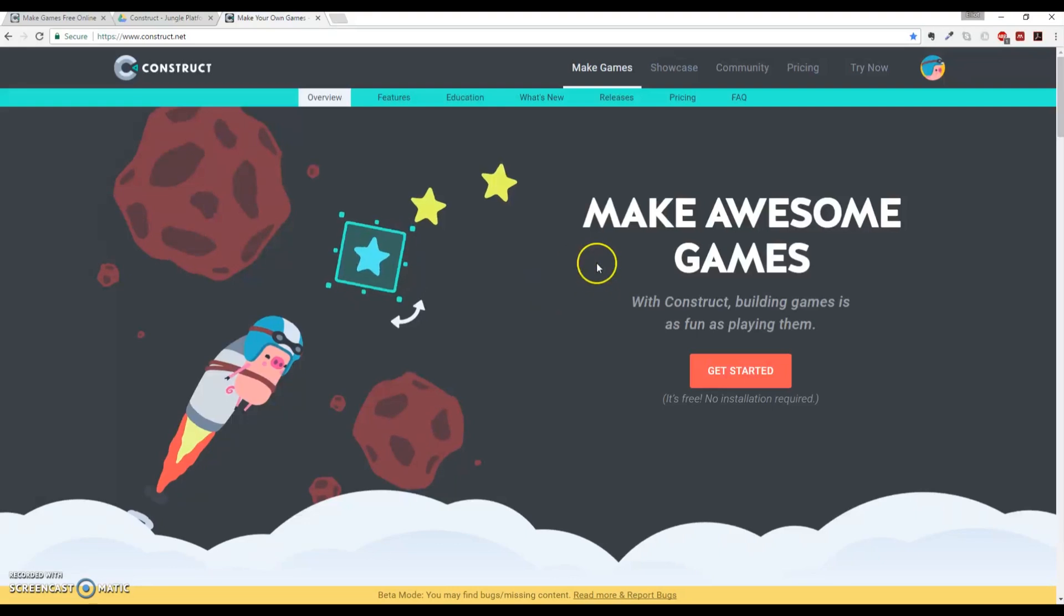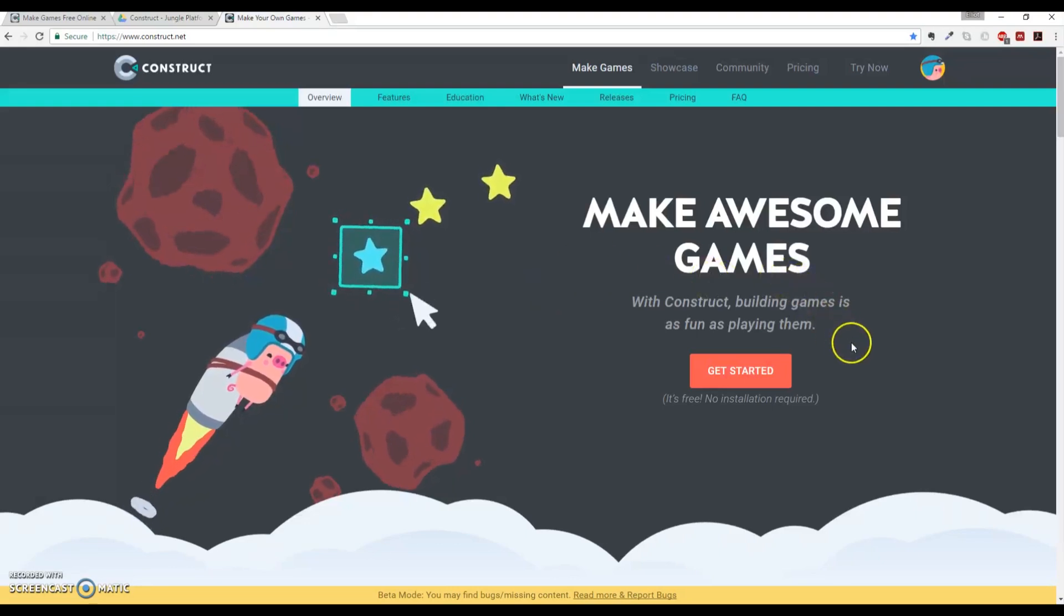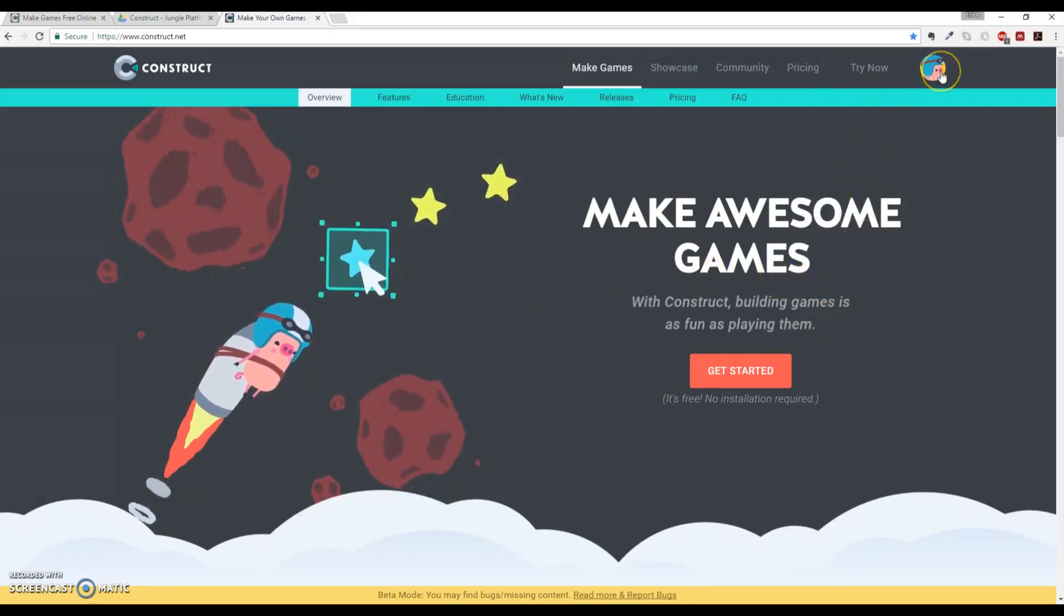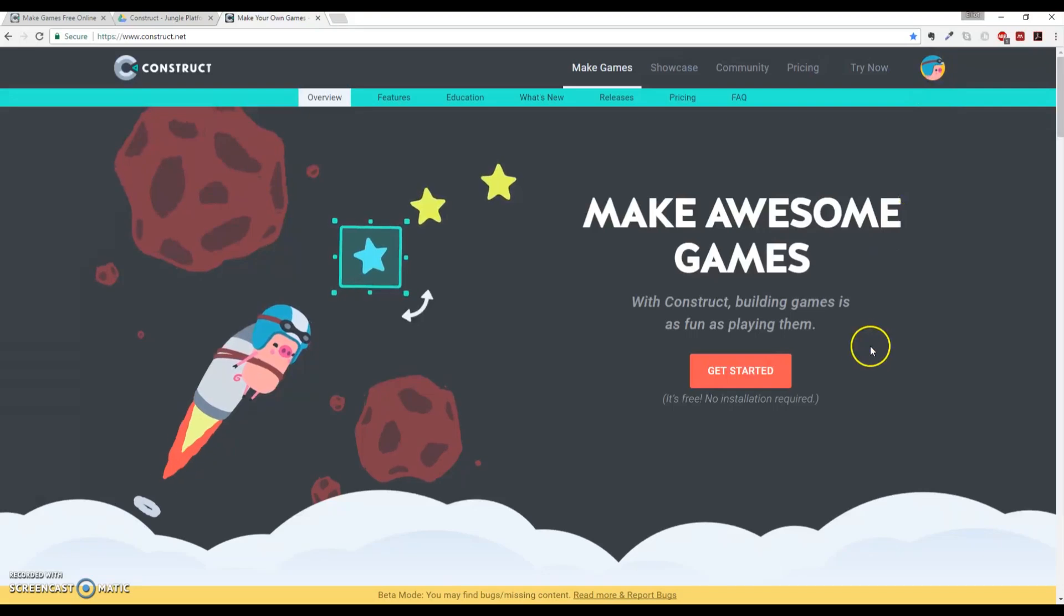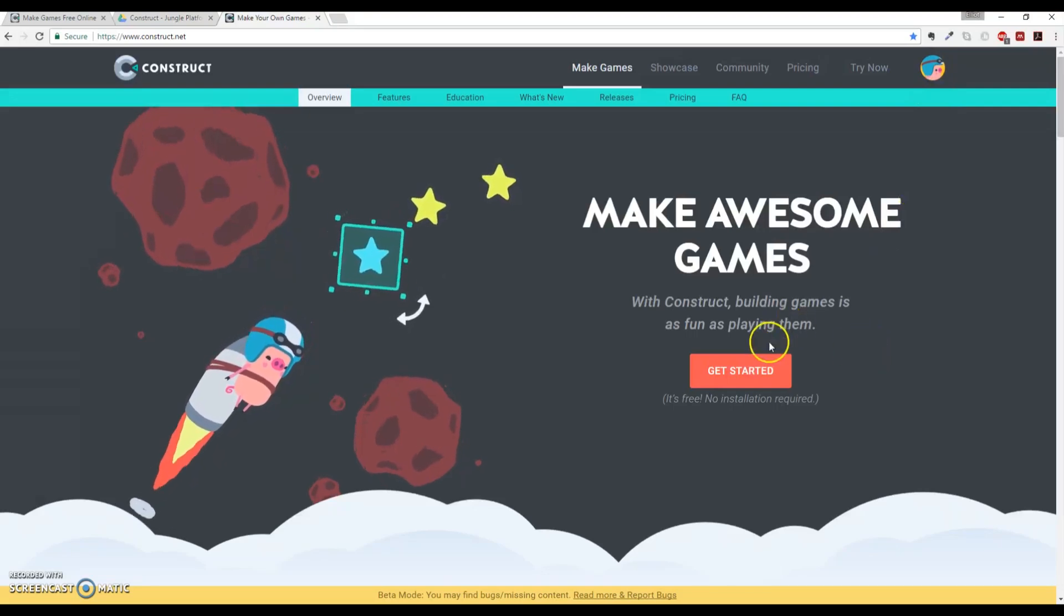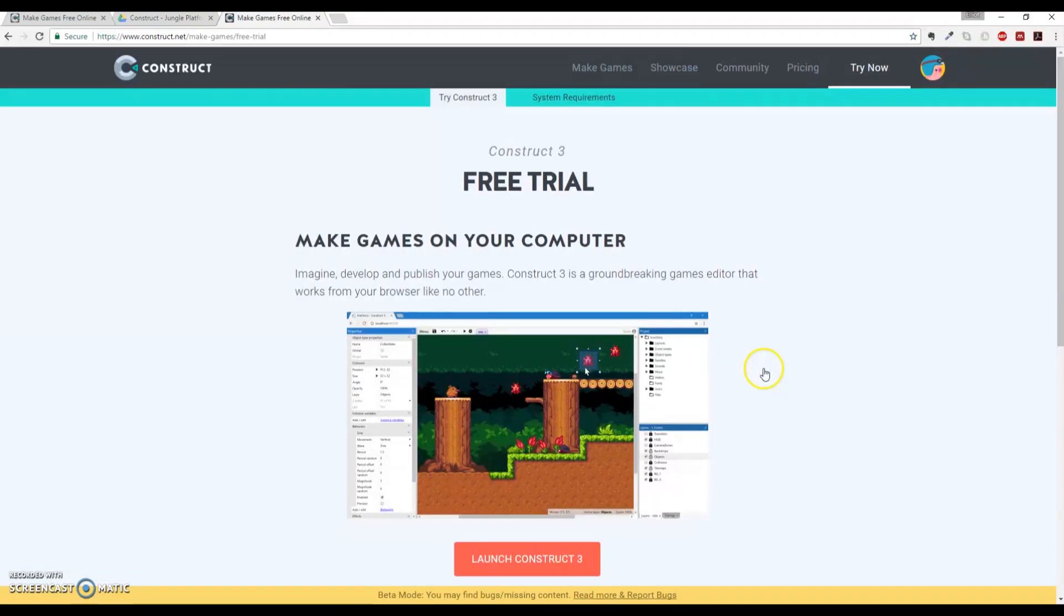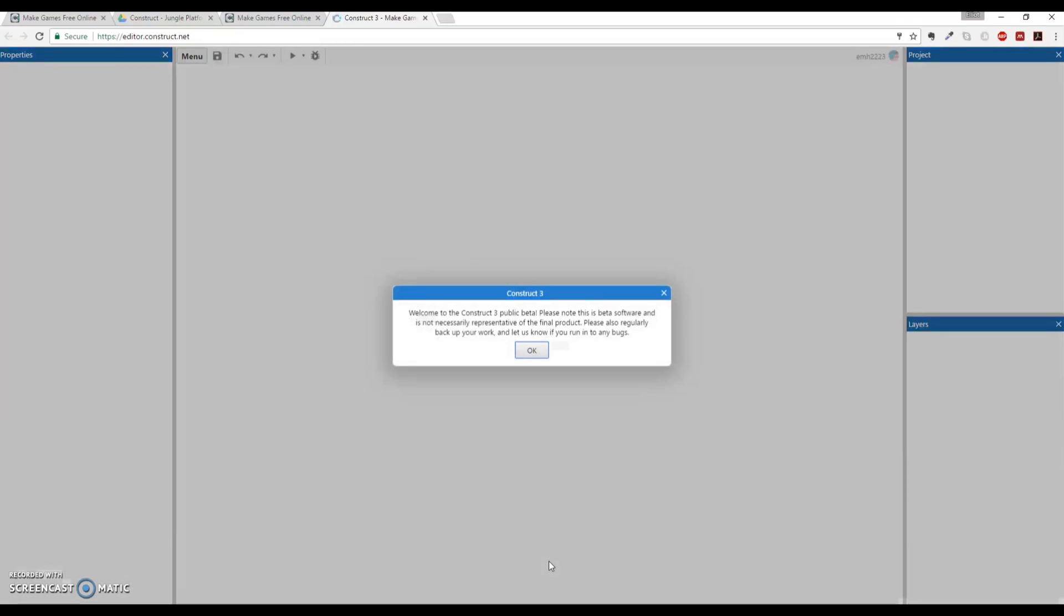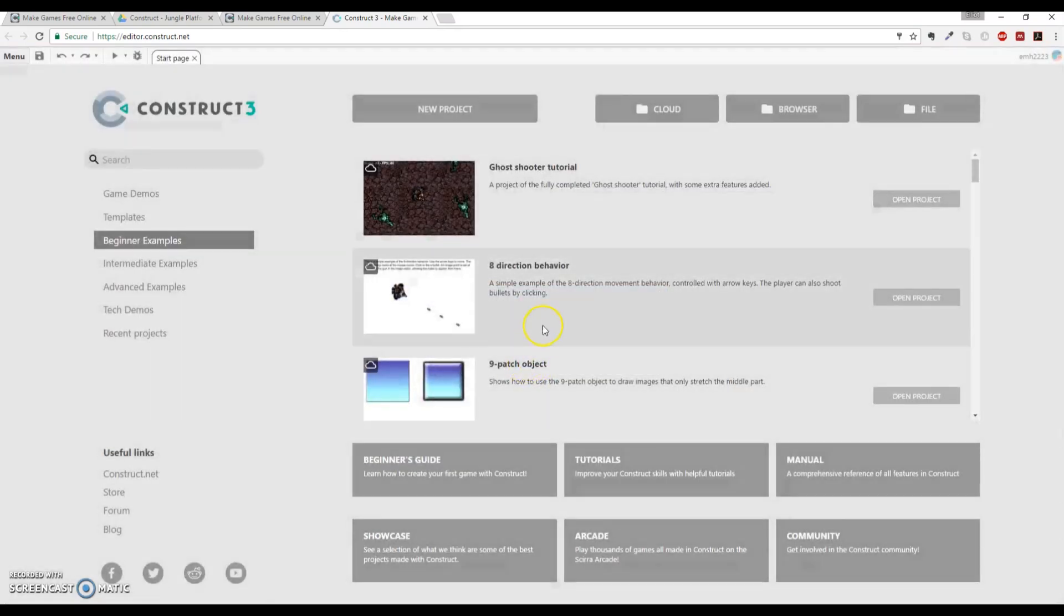So you're on the main page for Construct 3, hopefully still. You've logged in, so you have your special little custom icon for your account. We're going to click on the red Get Started button. It'll bring you to this page, which then you'll just go to the Launch Construct 3 button down at the bottom, and it will load it for you. Here it will give you some notices about public beta, things like that, and then a Game Jam license. Just say OK if you want to read it.